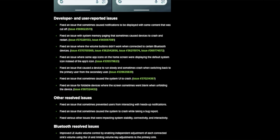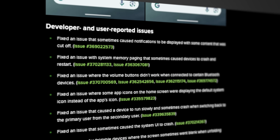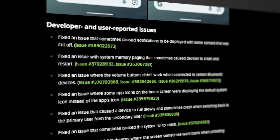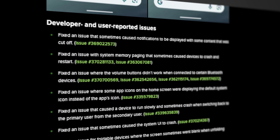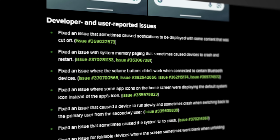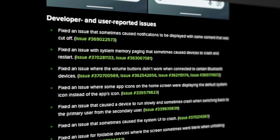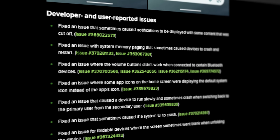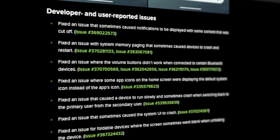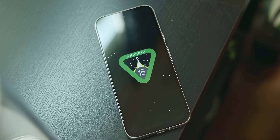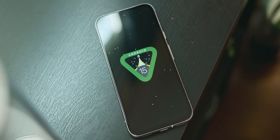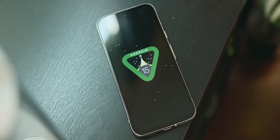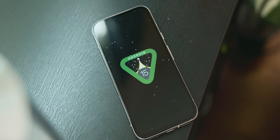And of course there are a ton of bug fixes that address various areas in the OS like notifications being displayed with cut content, various system UI crashes, and general stability fixes. I'll leave a link in the description for you to check it out for yourself because there were quite a few bugs patched out here.